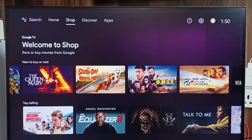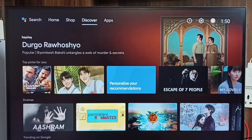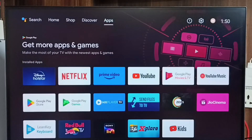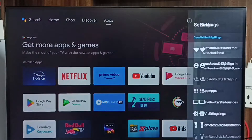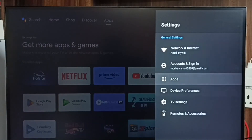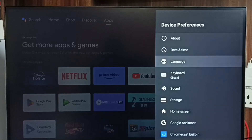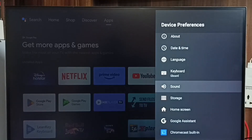In this video I will be showing keyboard settings. Go to Settings, select the Settings icon from the top, go to Device Preferences, and select Keyboard.